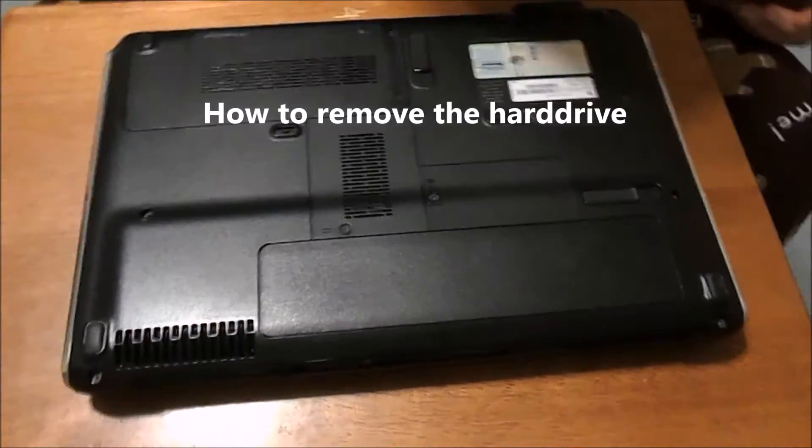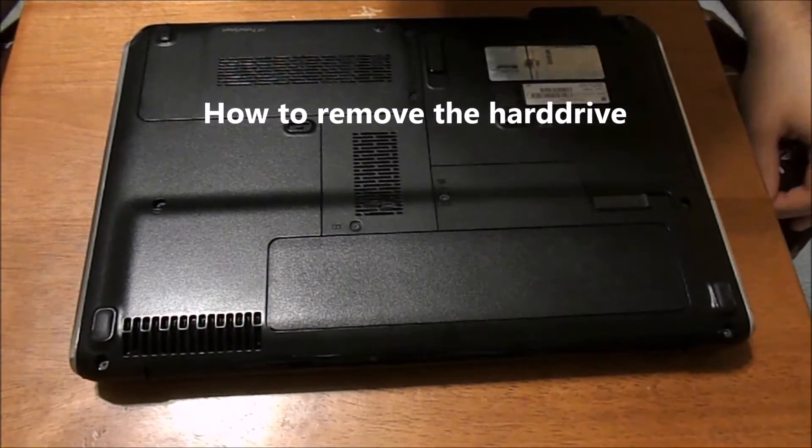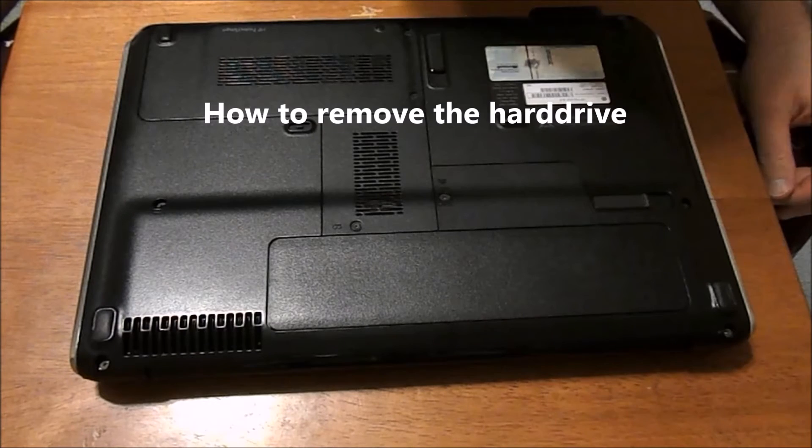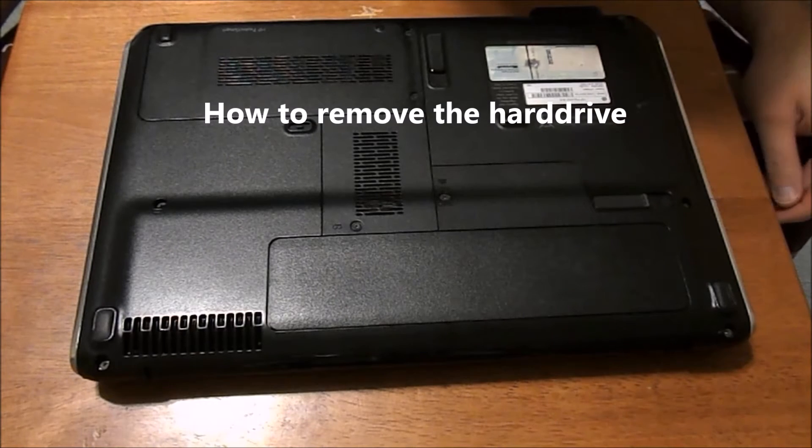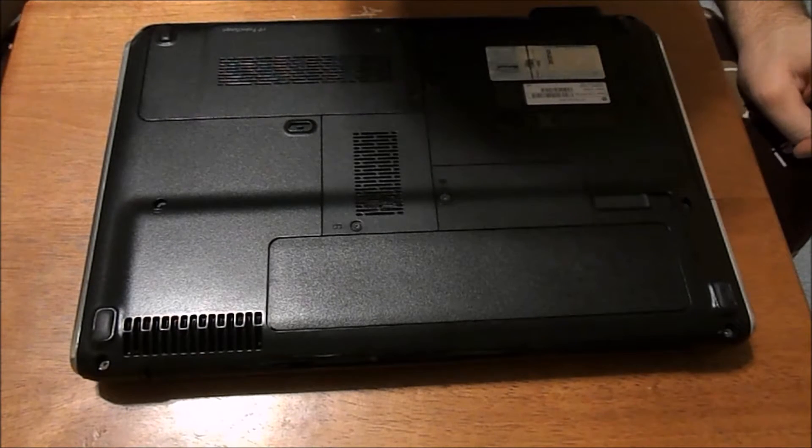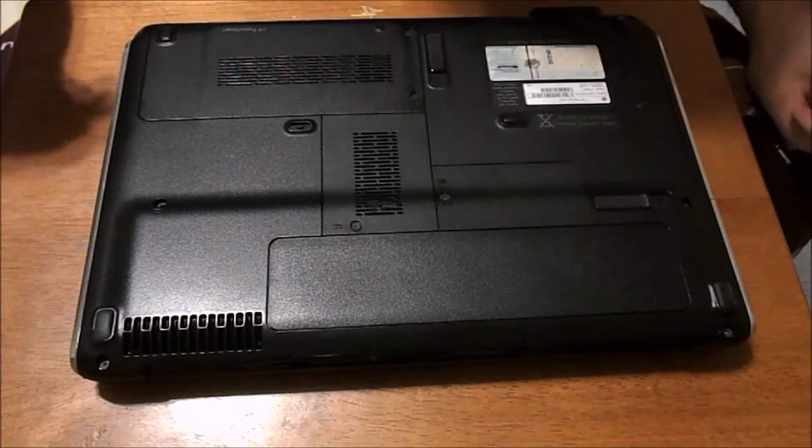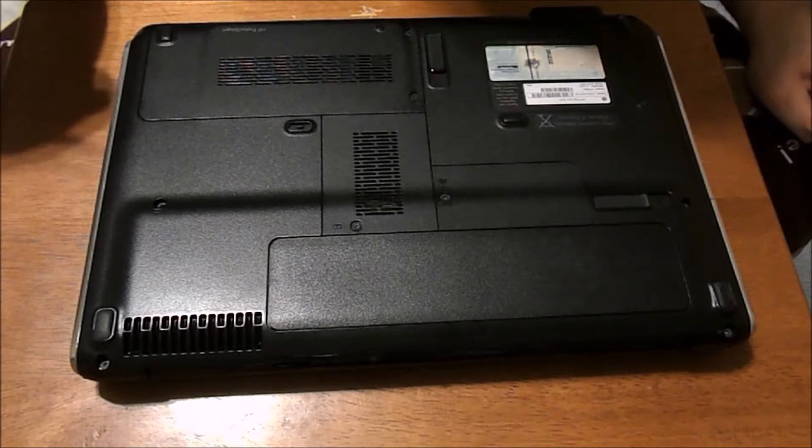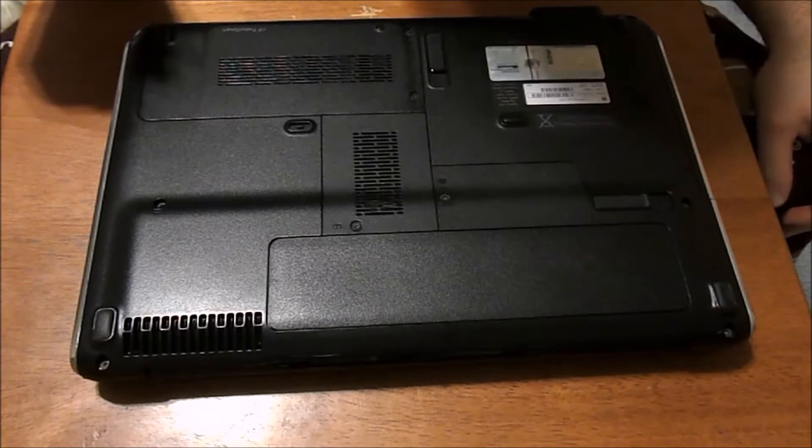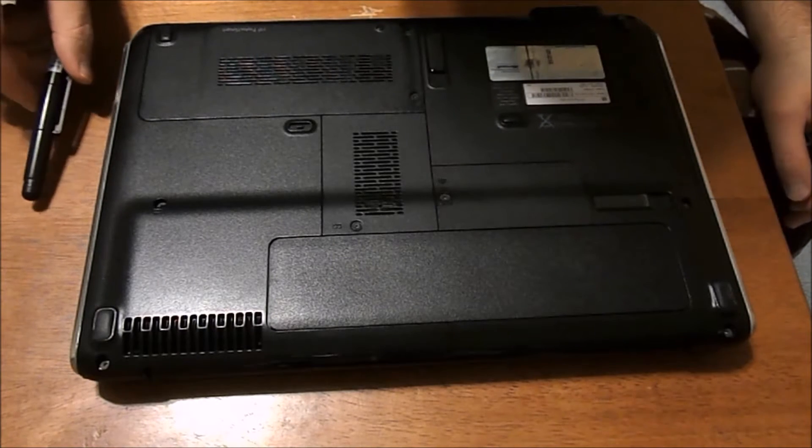This is going to be a video on how to remove the hard drive from your HP computer. And this way you can switch it out to an SSD or if you want to put a new hard drive in here.